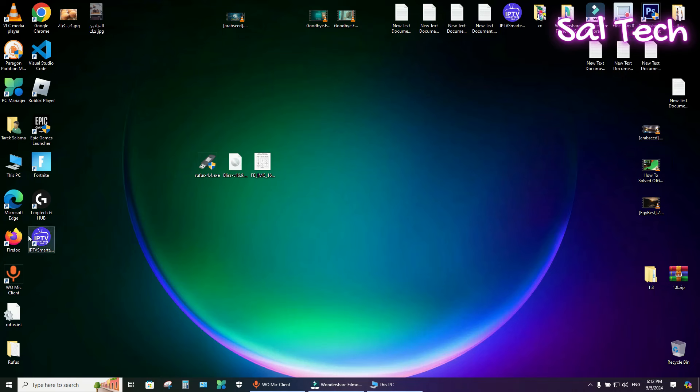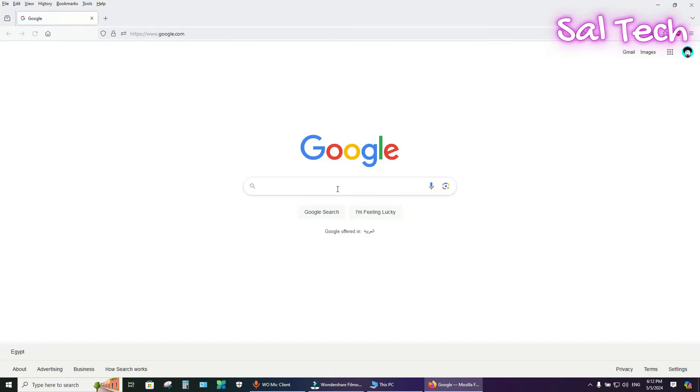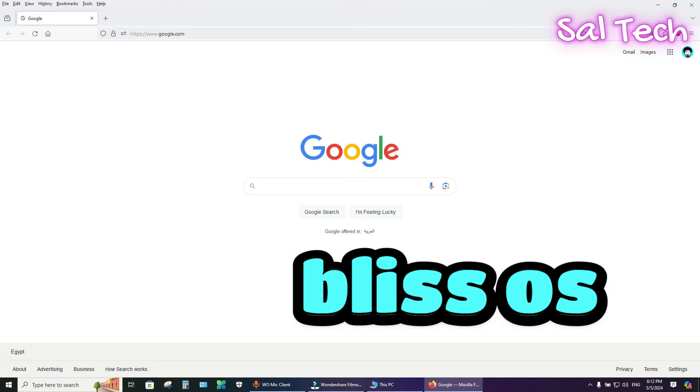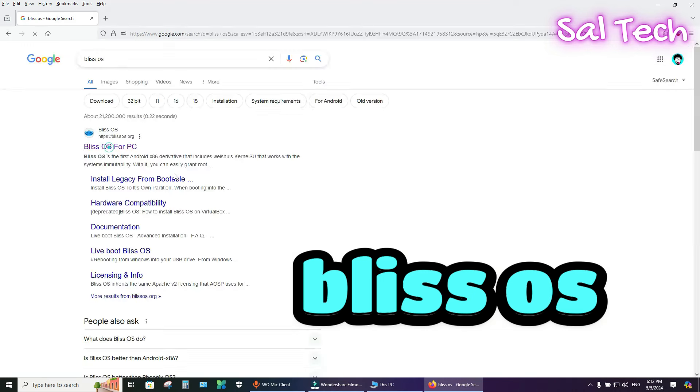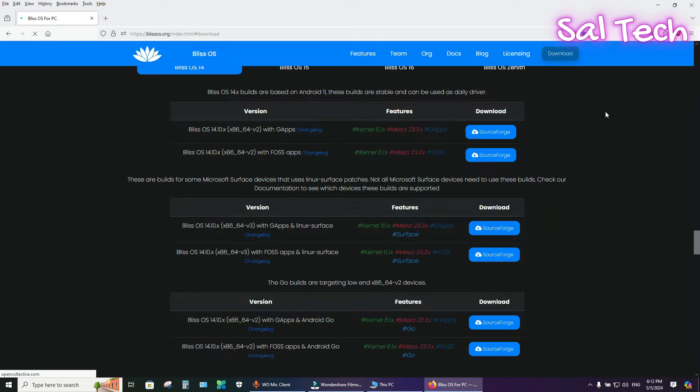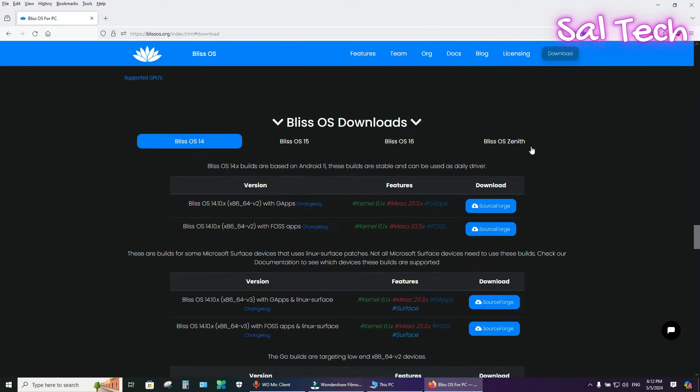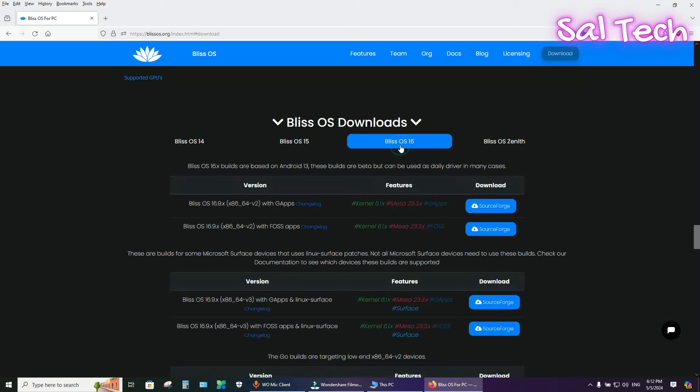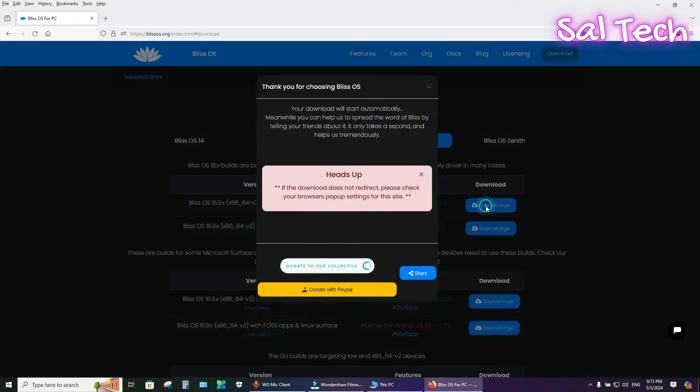Now, from your browser, search for Blase OS. Select Download and select Blase OS 16. This version with Google Play Store, G Apps, so download from here.